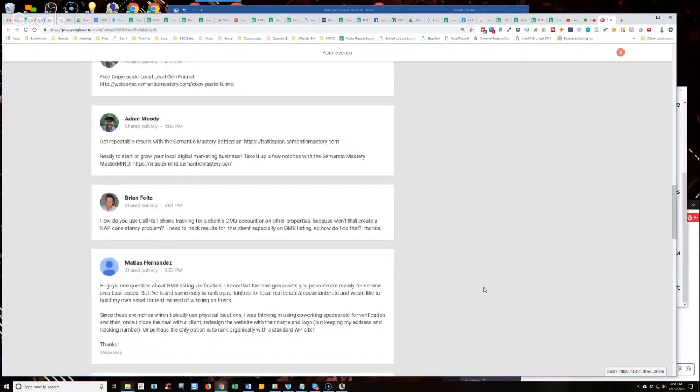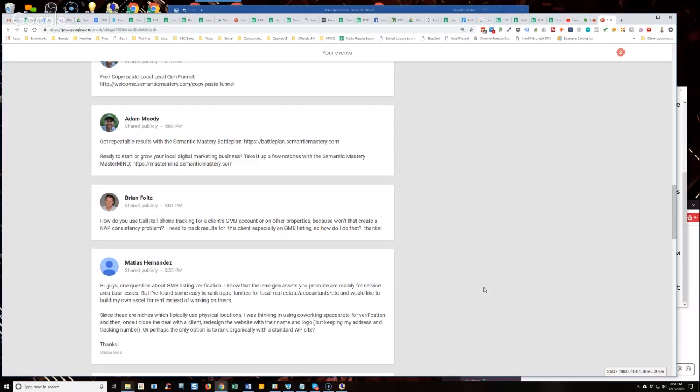Brian says, how do you use CallRail phone tracking for a client's GMB account or on other properties? Because won't that create a NAP consistency problem? Yeah, Brian. So you don't use... I'm talking about when you set up an asset, start off using your own tracking numbers.